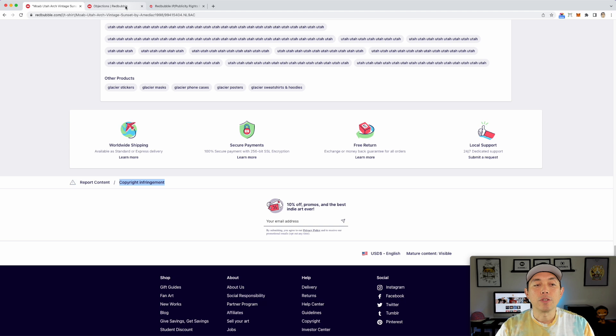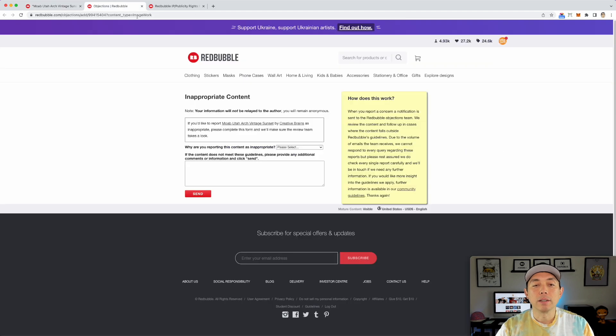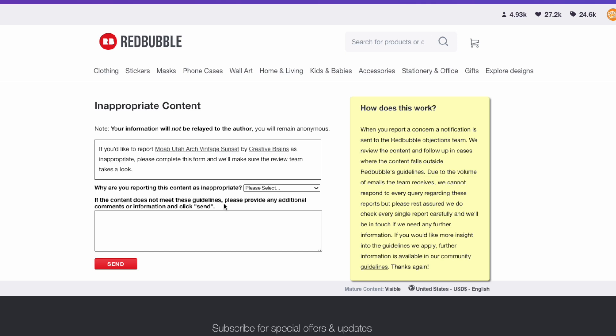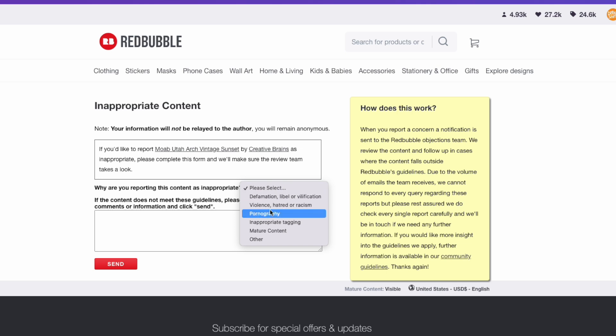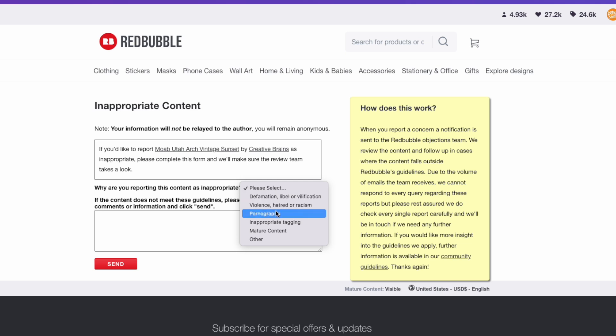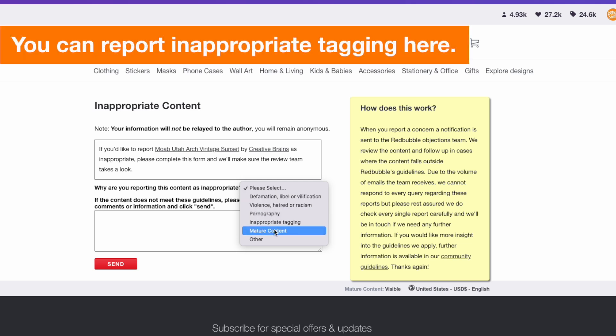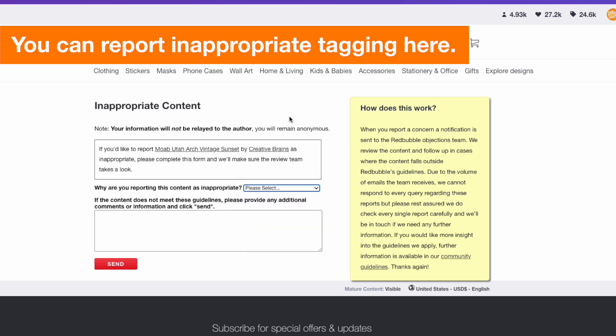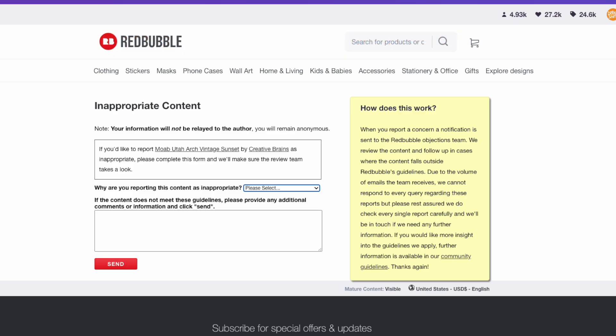So first the report content, you can report inappropriate content, but this is not for copyright infringement. So you can see here, none of these is copyright infringement. This is just for bad things like violence or pornography or inappropriate stuff. So this is just inappropriate content is how that works. But that's not exactly what we want to do.